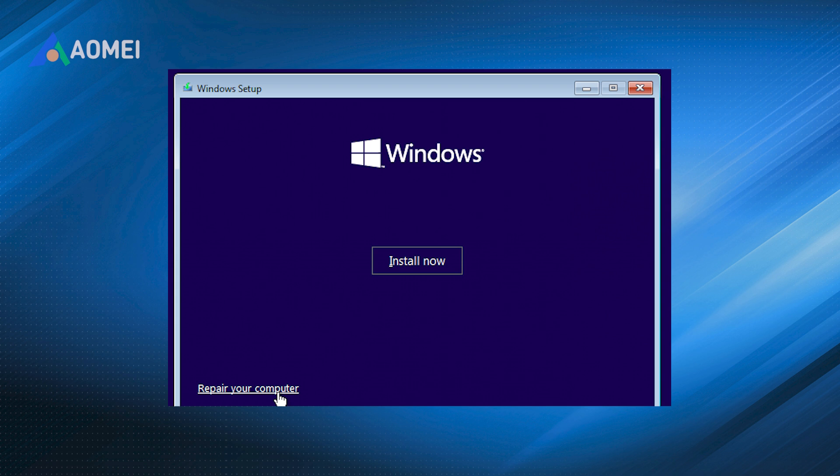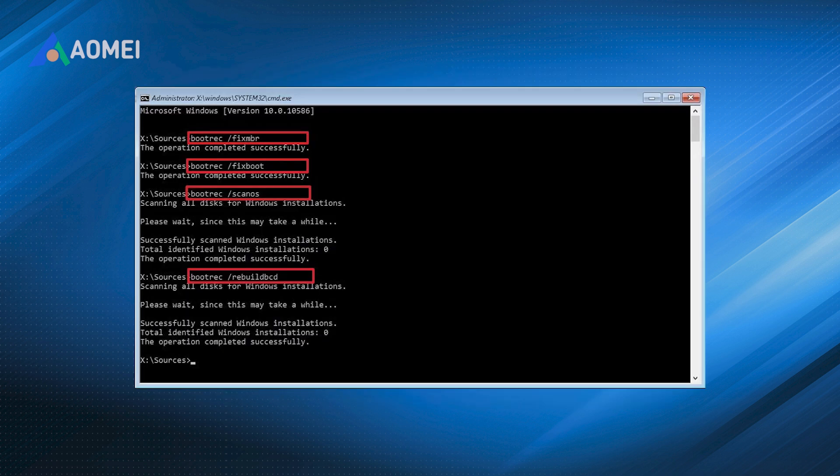Step 4: Press Shift + F10 key combination to call out command prompt. Step 5: Type these commands in sequence and press enter after each: bootrec.exe /fixmbr, bootrec.exe /fixboot, bootrec.exe /rebuildbcd. Step 6: Restart the machine when it completes.